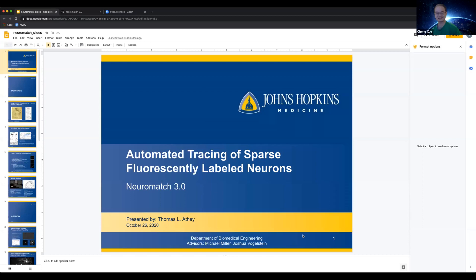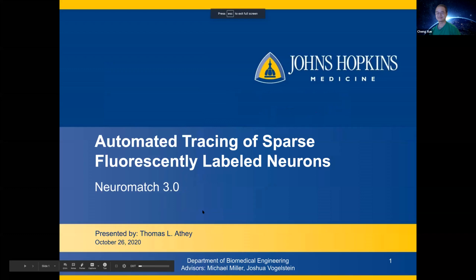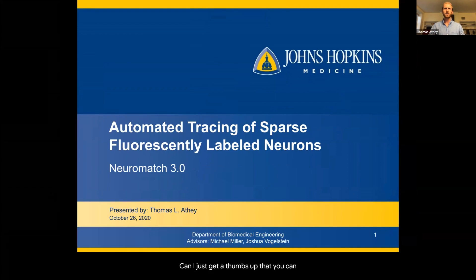So our next speaker, Thomas Athe from Johns Hopkins University, whose work involves the most mesmerizing pictures I see in neuroscience. Kami will post links related to his work and I encourage everyone in the audience to check it out. So Thomas, ready to show us some pretty pictures? Can I just get a thumbs up that you can hear and see my slides?